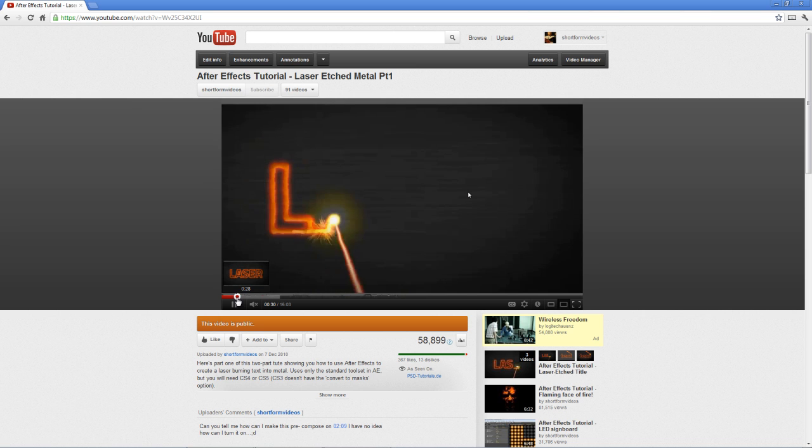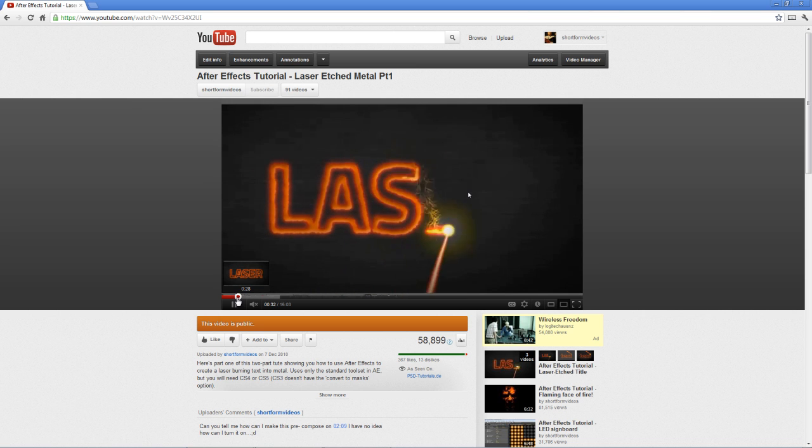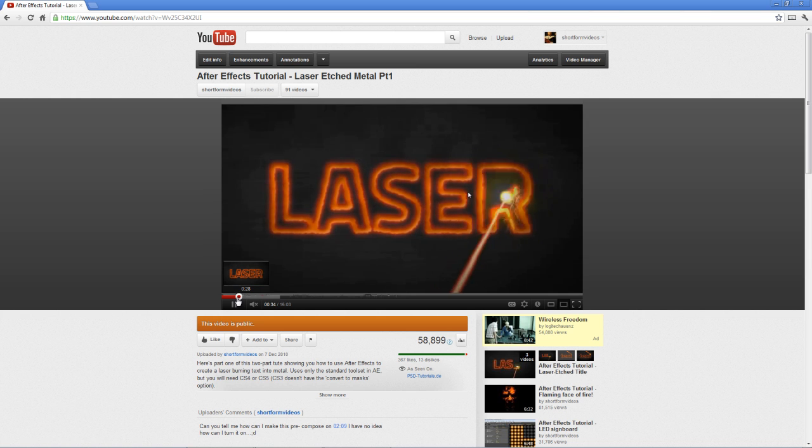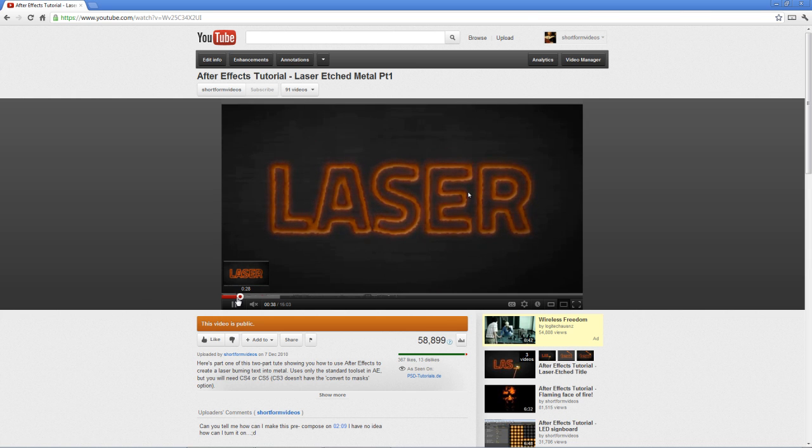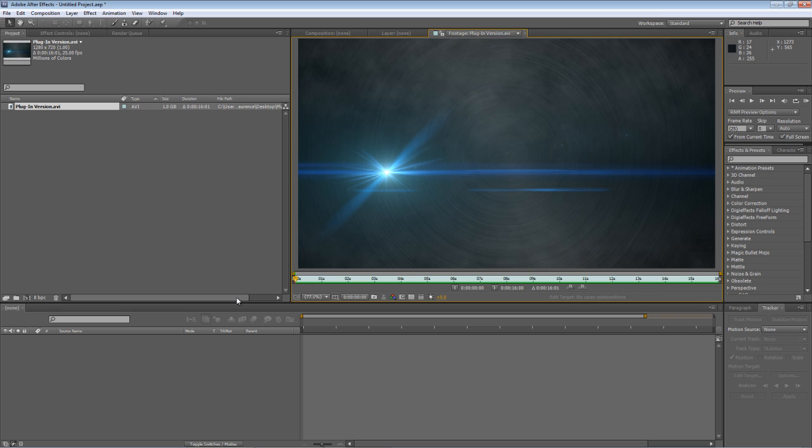But part of the creation required a significant amount of manual position keyframing to follow the outline of the text and pin that to the laser beam effect. Now at the time I wasn't really aware of an automatic way of doing that but I've been thinking about it and I may have come up with a slightly more sophisticated solution.